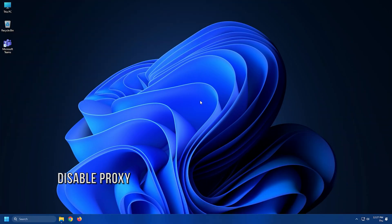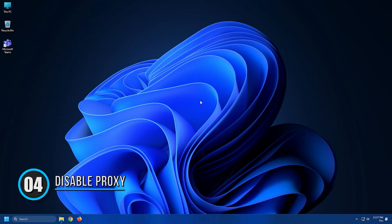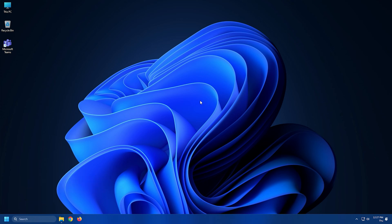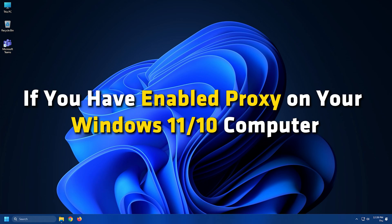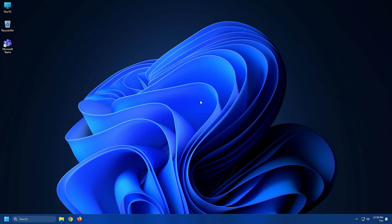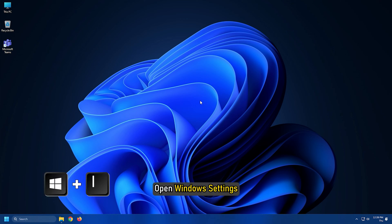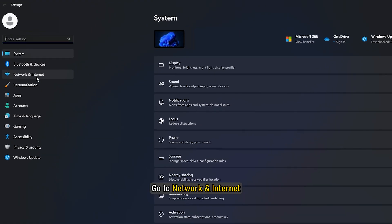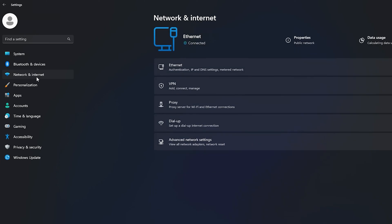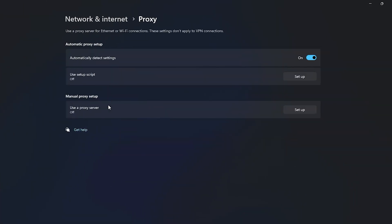Method 4. Sometimes, Internet connectivity issues in some apps occur due to the proxy settings. If you have enabled proxy on your Windows 11 or 10 computer, disable it and see if it helps. To disable proxy, open Windows Settings and go to Network and Internet and select Proxy. Here, disable proxy.